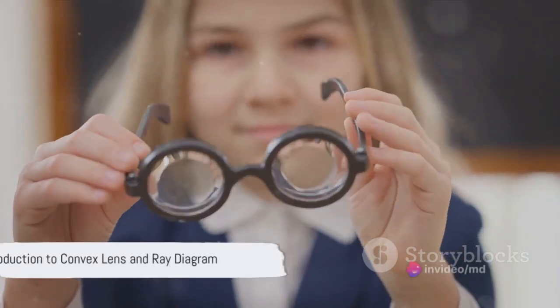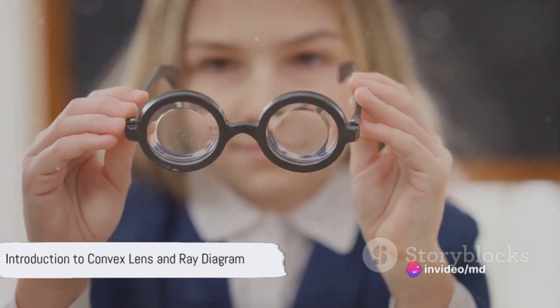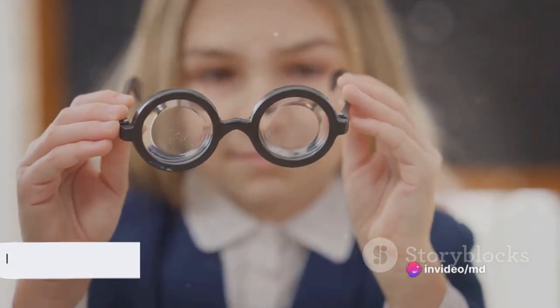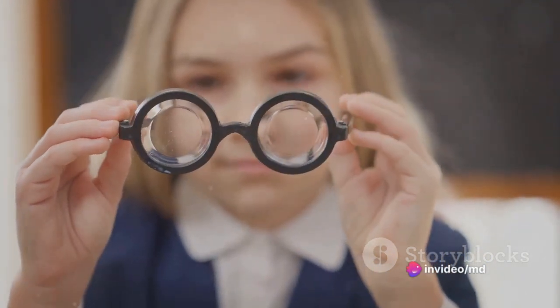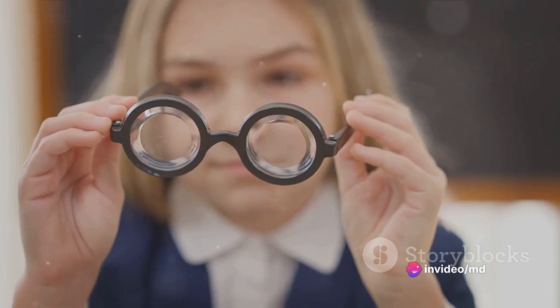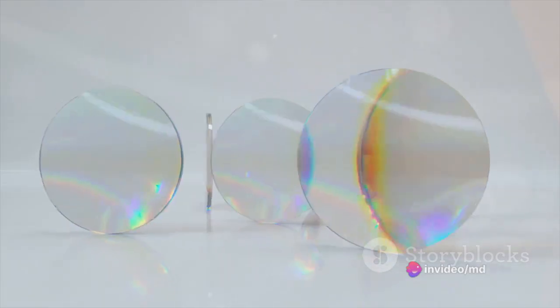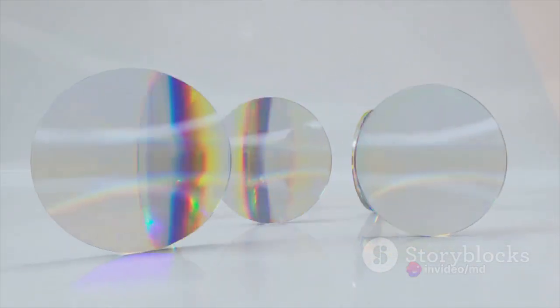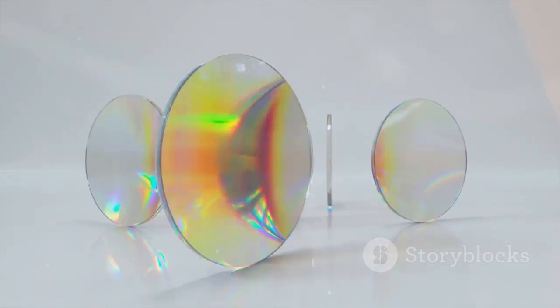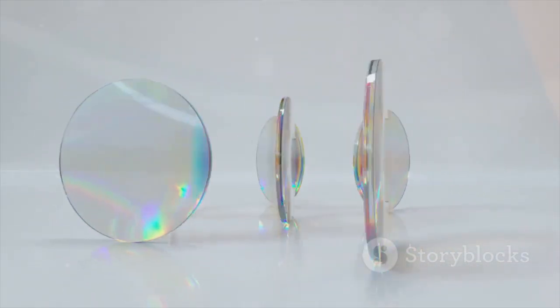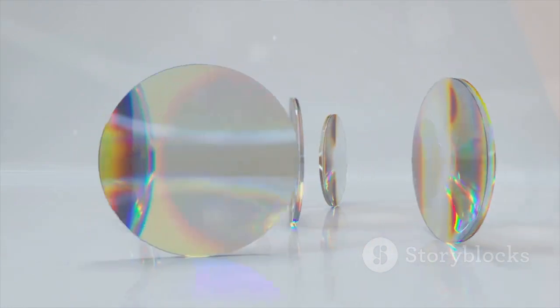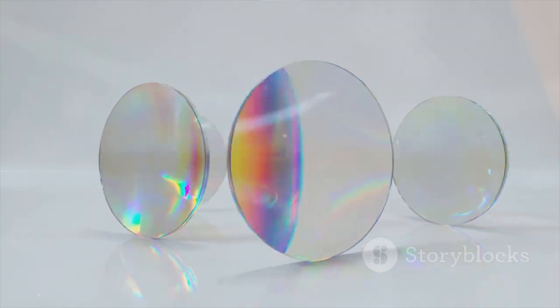Ever pondered over how a tiny convex lens can magnify images or how it bends light in a specific way? Well, today, we are going to unravel the mysteries of a convex lens and its ray diagram.